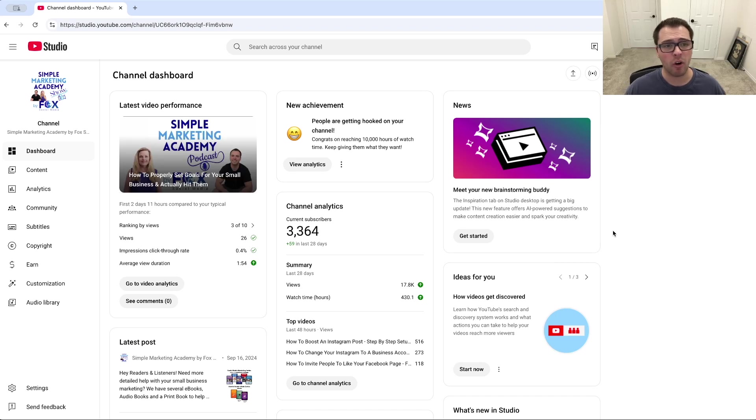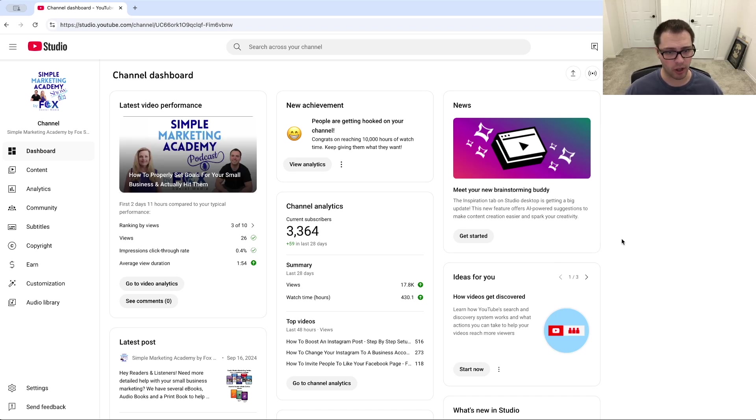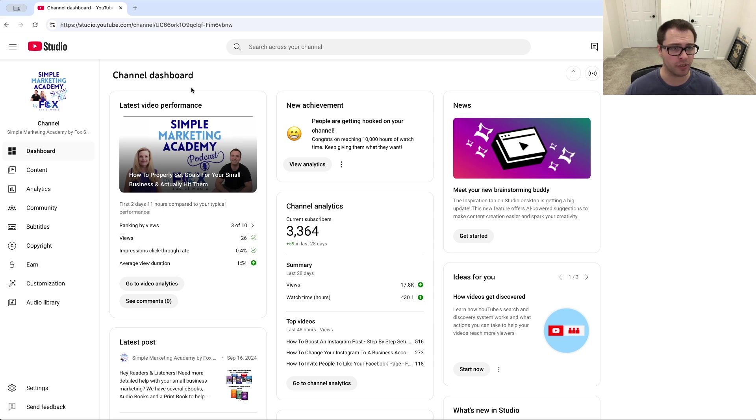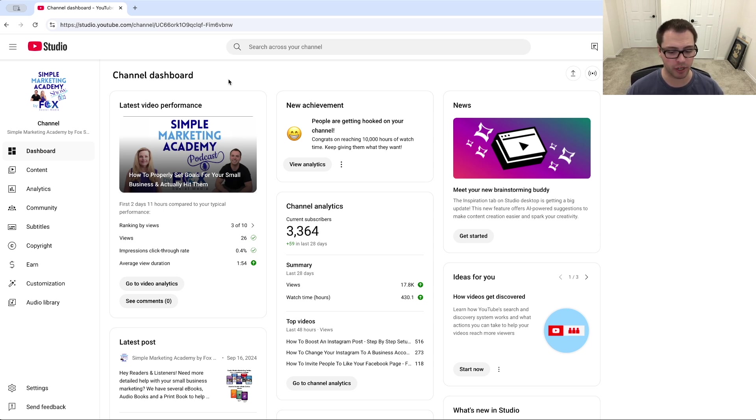In this video we're going over how to change your YouTube channel's URL. First, make sure we're on YouTube Studio. If you go to studio.youtube.com, it